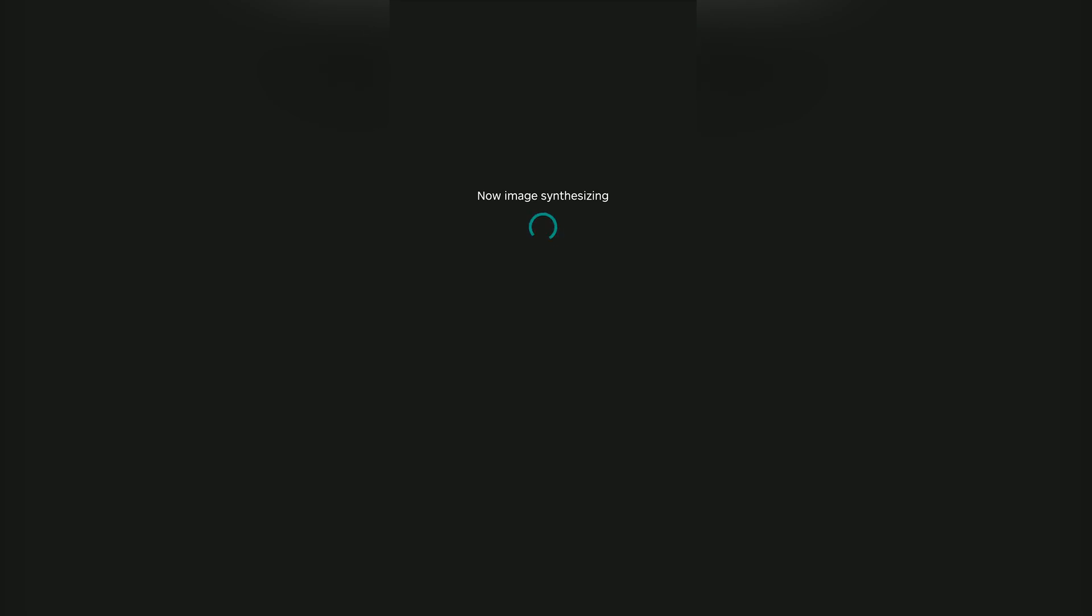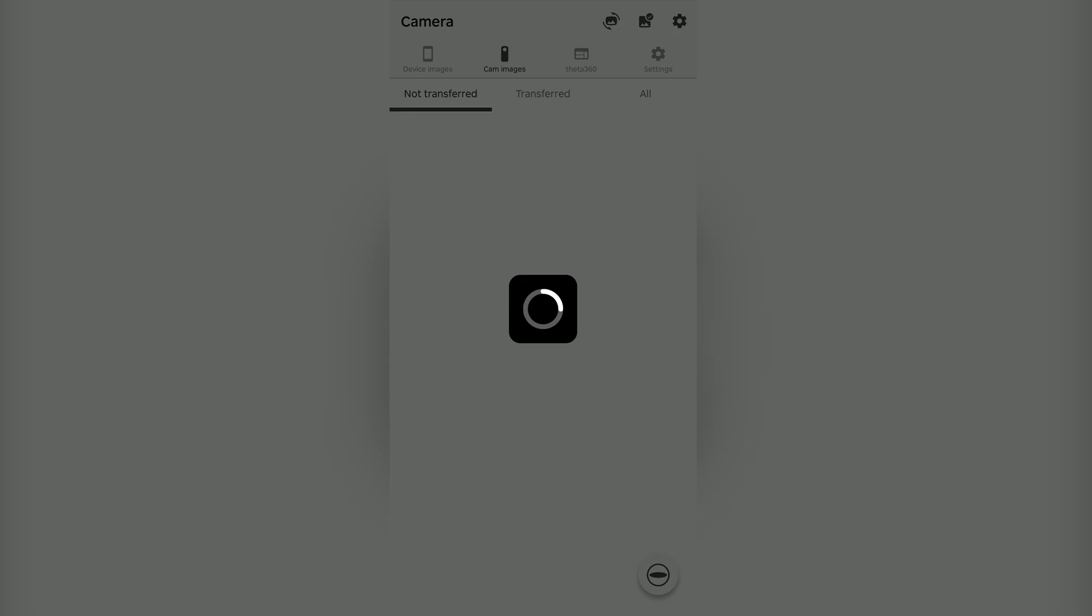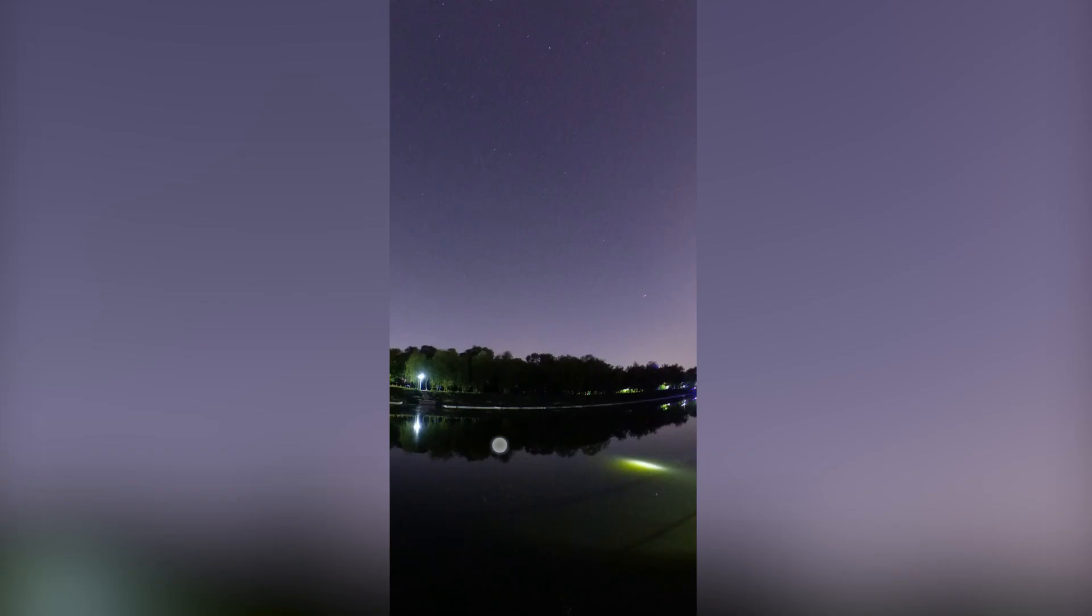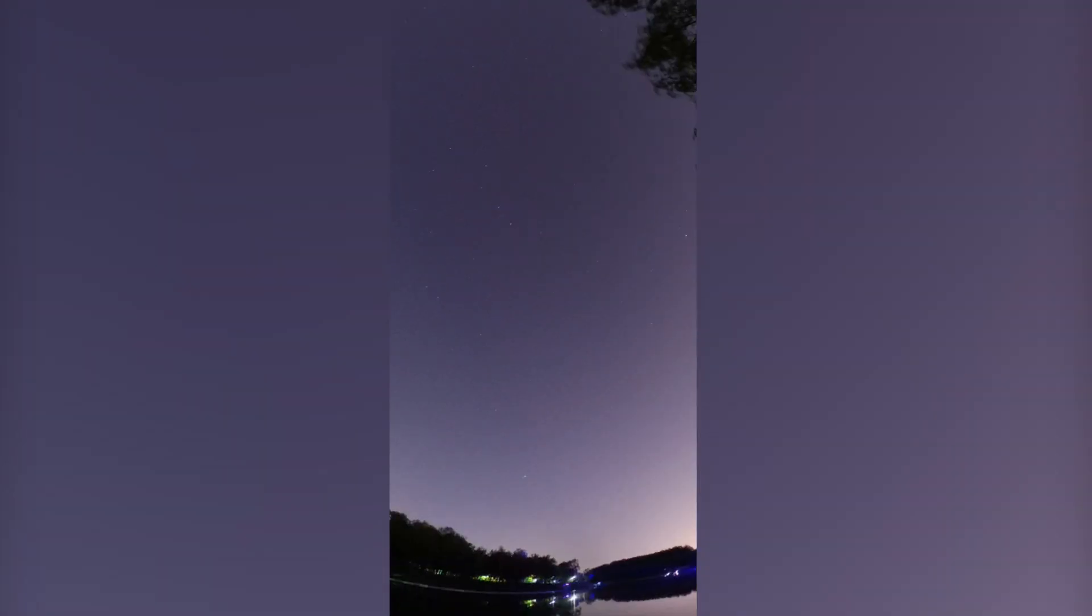I will lower the ISO to ISO 400 and take another test shot. You can see, in this case, you will see some stars in the sky.